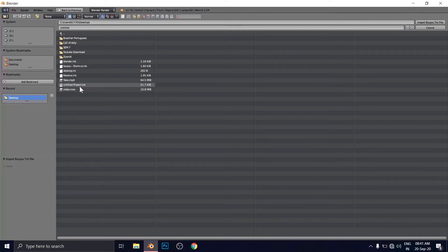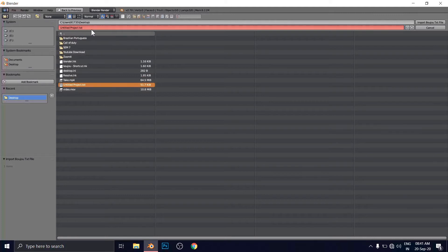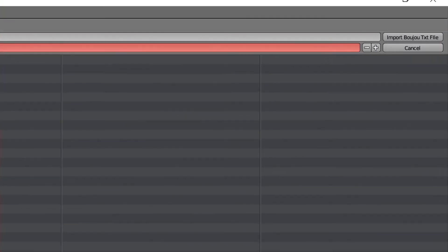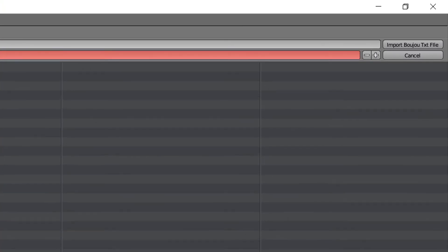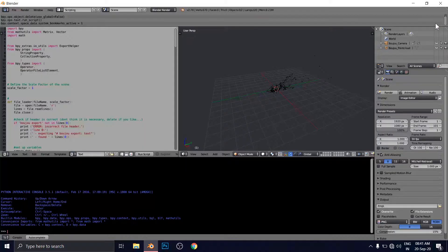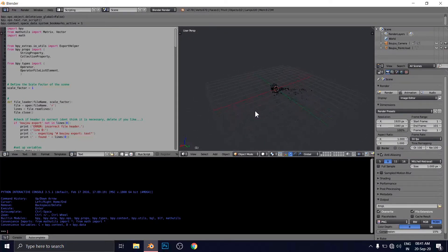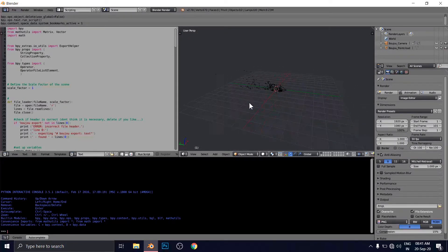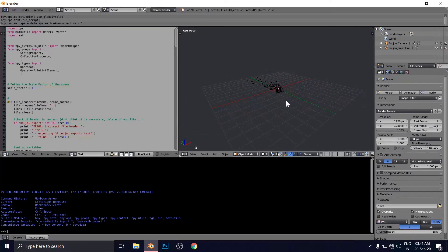Now hit to select this file. As you can see, the file is selected here. And import Boujou text file. As you can see here. And now click import Boujou text file. And immediately the camera and all the cloud points have been imported here.